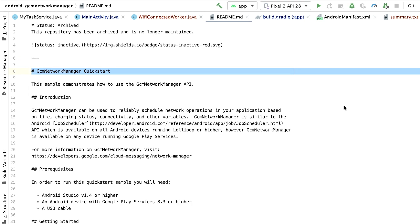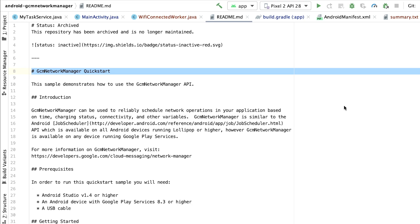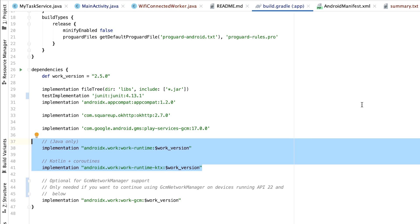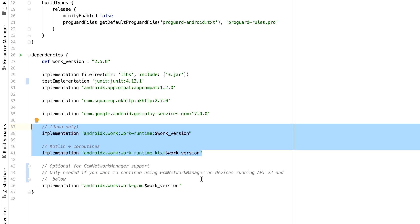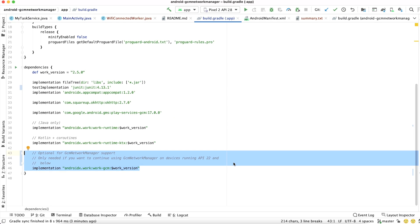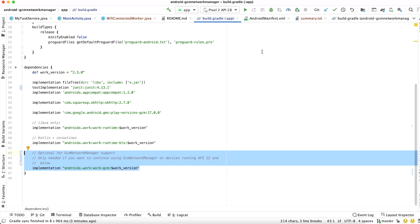The first thing we need to do is add the WorkManager libraries to our dependencies. Depending on whether you're planning on implementing WorkManager with Java or Kotlin, you could choose the dependency that's appropriate for your project. Notice that we also have a WorkGCM dependency here. This is strictly optional, and you only need it if you want to continue using GCM Network Manager on devices running API 22 and below.